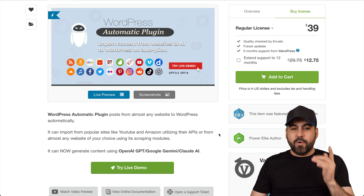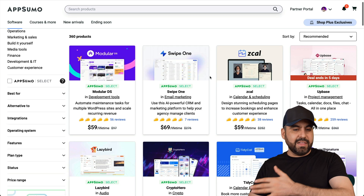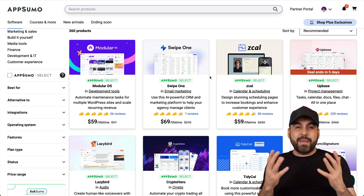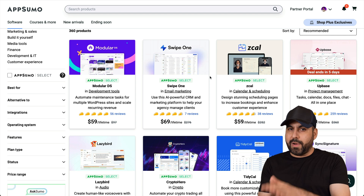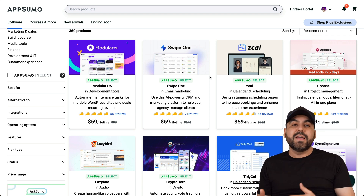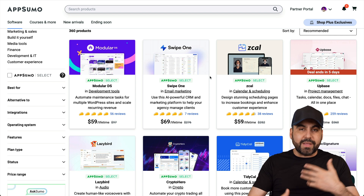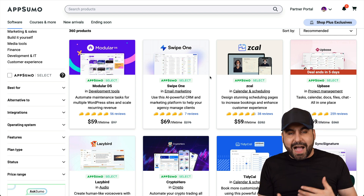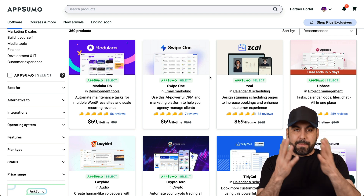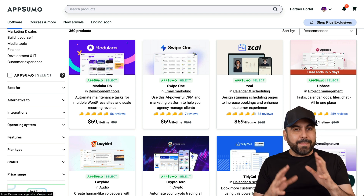Right now in this video I'm going to show you how to scrape AppSumo — they launch several deals every single week, so it might be a great idea to make these posts on your website. I actually use this since I'm an affiliate and it helps me make these posts. I also use AI to make them even better and make my own posts based on these deals.